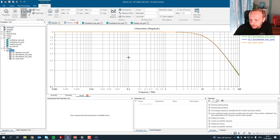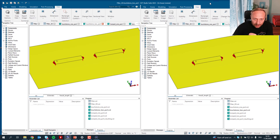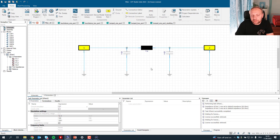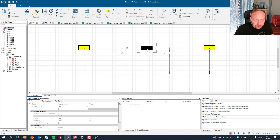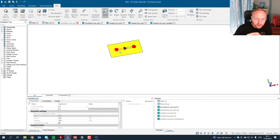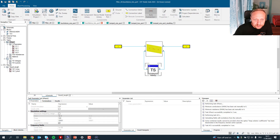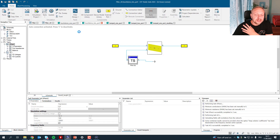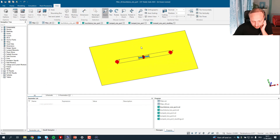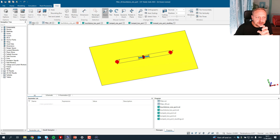This is fine for the inductor itself — I can choose either the one-port or two-port setup and it delivers the same values. But now the question is: what happens with a more complex circuit? I took the inductor and built a pi filter — I have capacitors to ground, 10 nanofarad and 10 nanofarad, and the same inductor as before. I export this into a touchstone file and do the same setup as before.